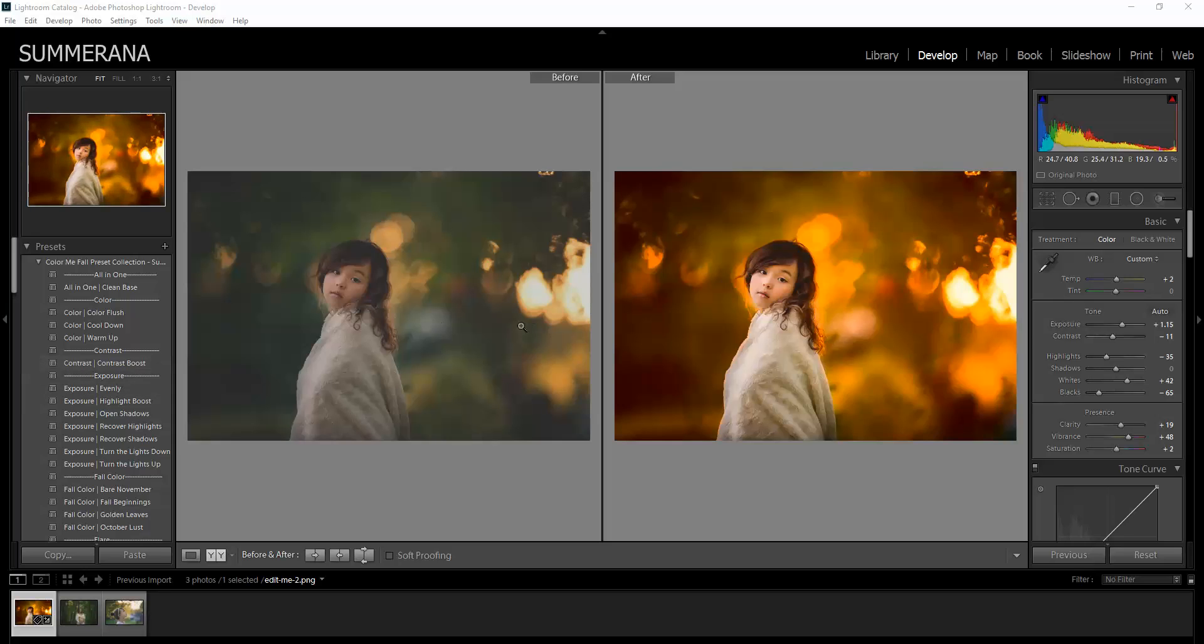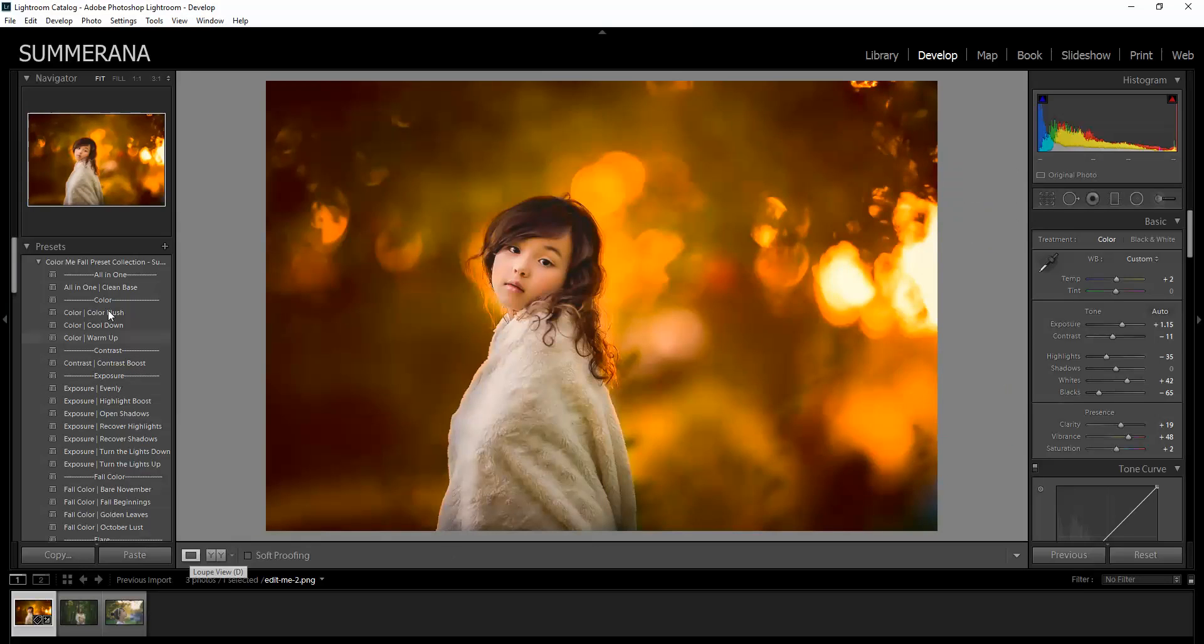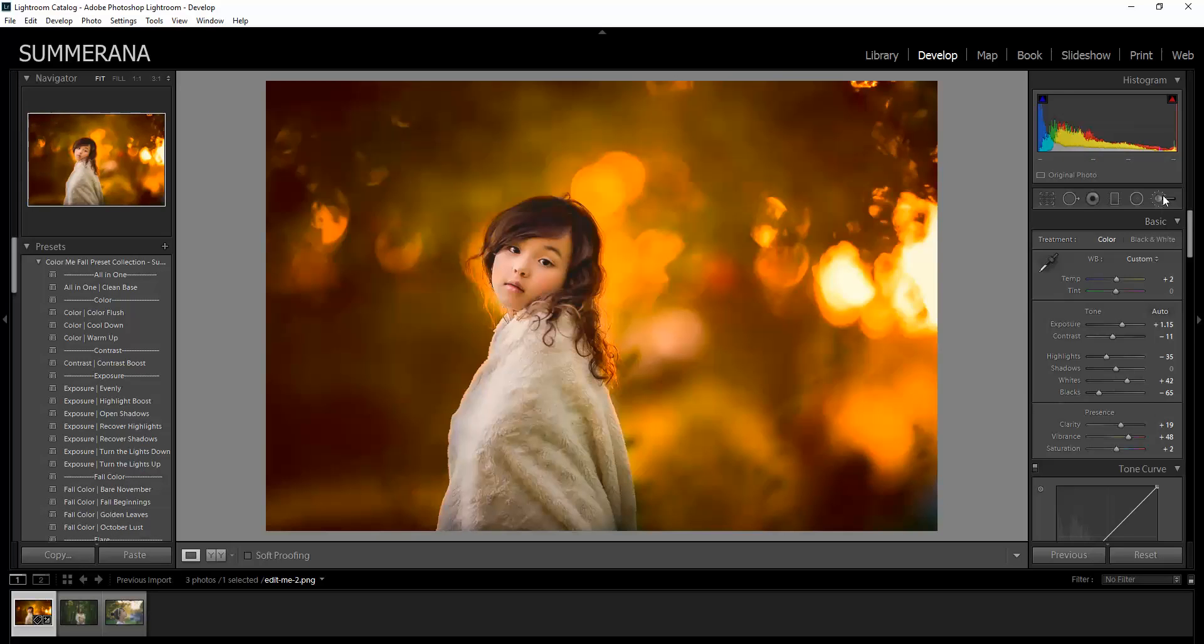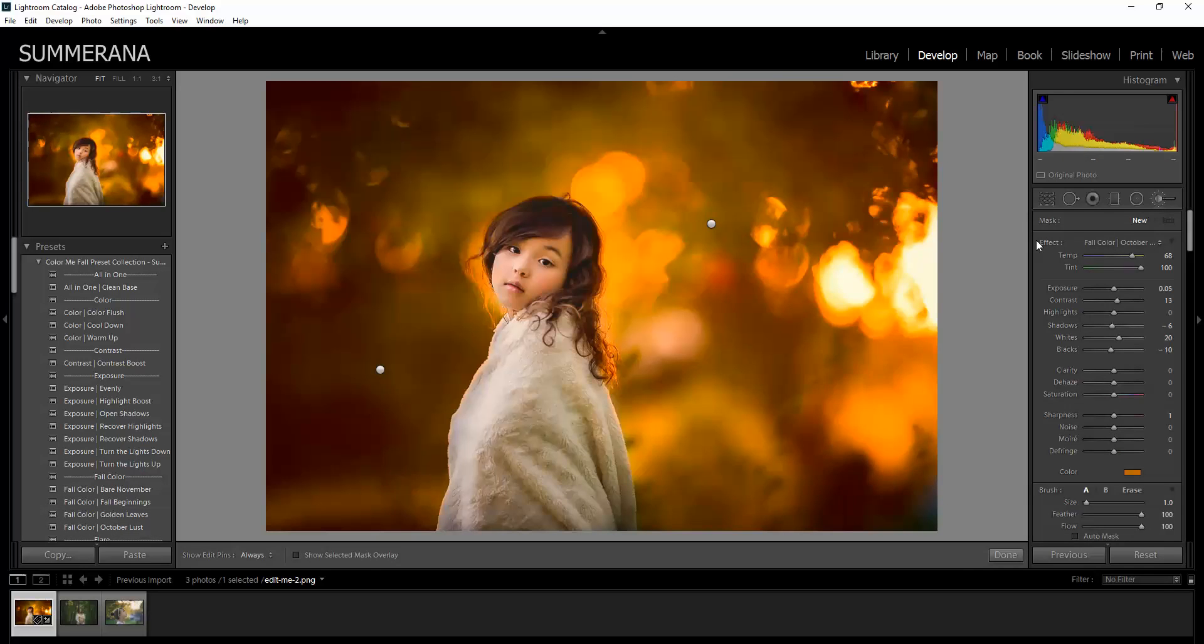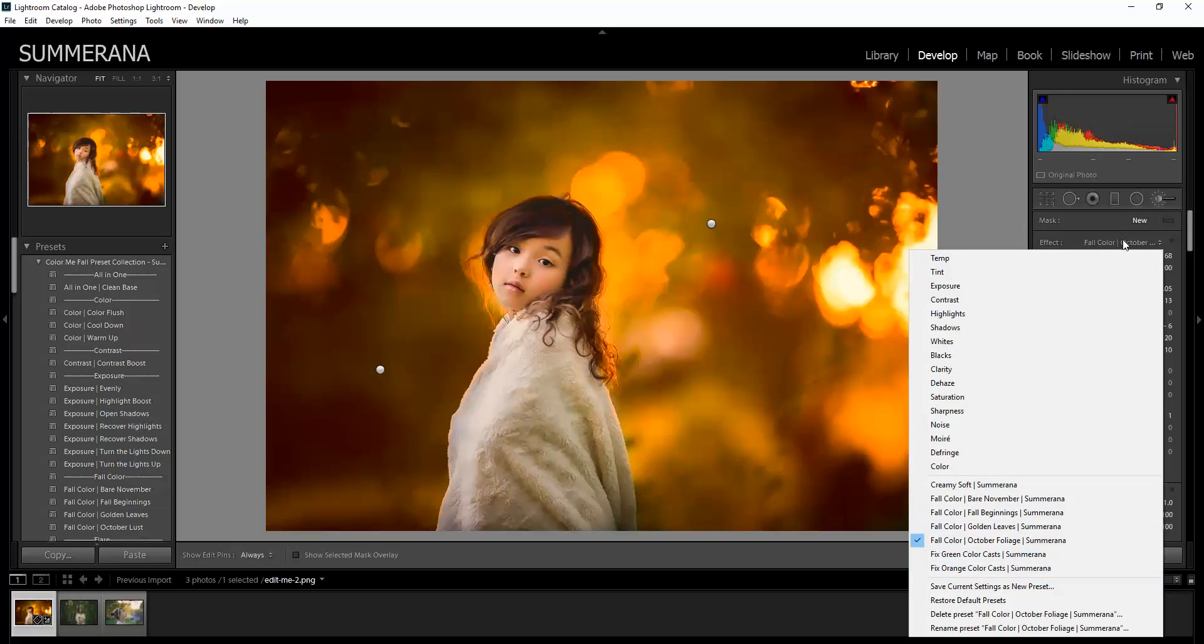Here's a quick before and after. All of your presets will be on the left side after you've installed them and all of your adjustment brushes will be here. You can click Effect and then go down to your brushes.